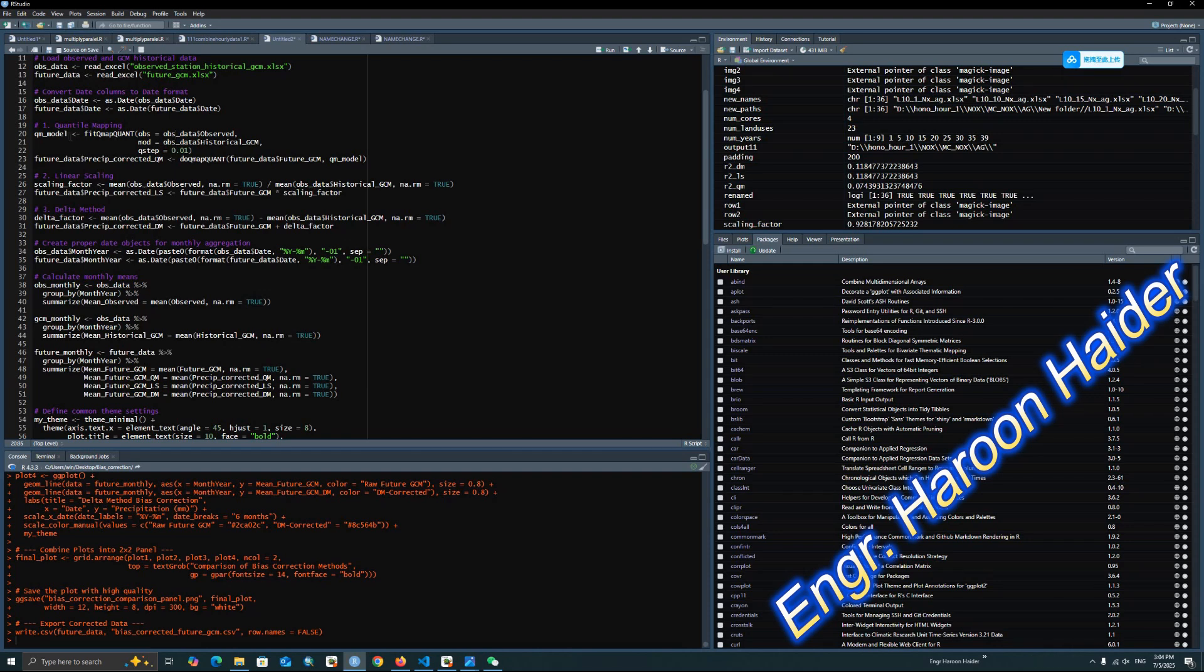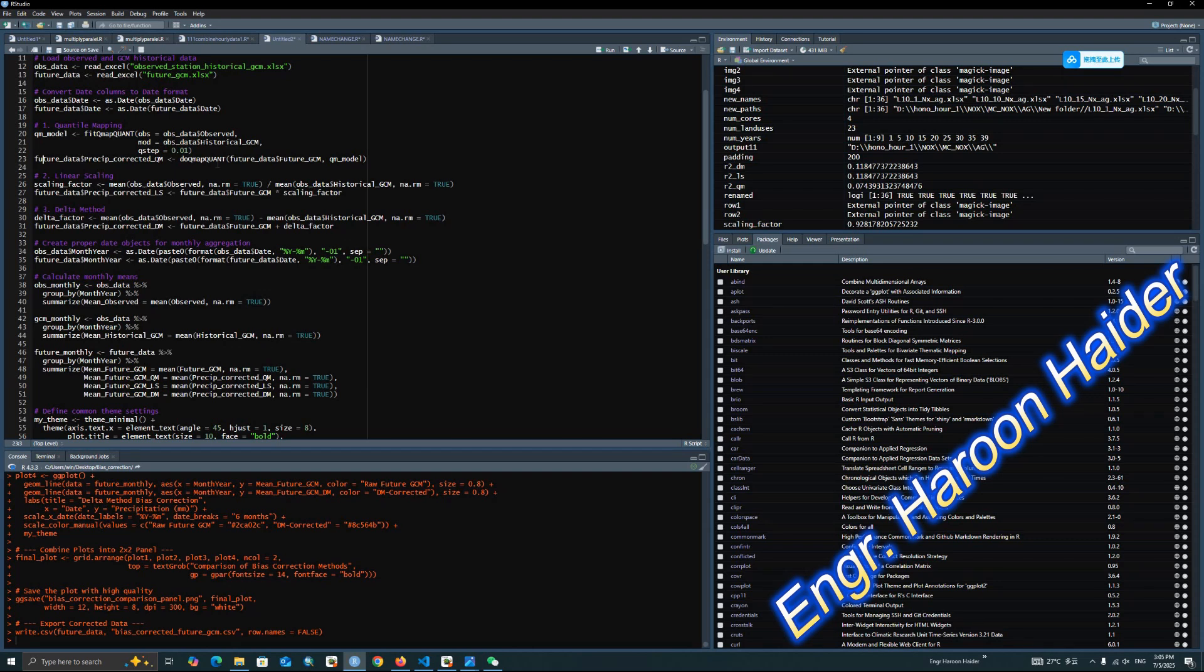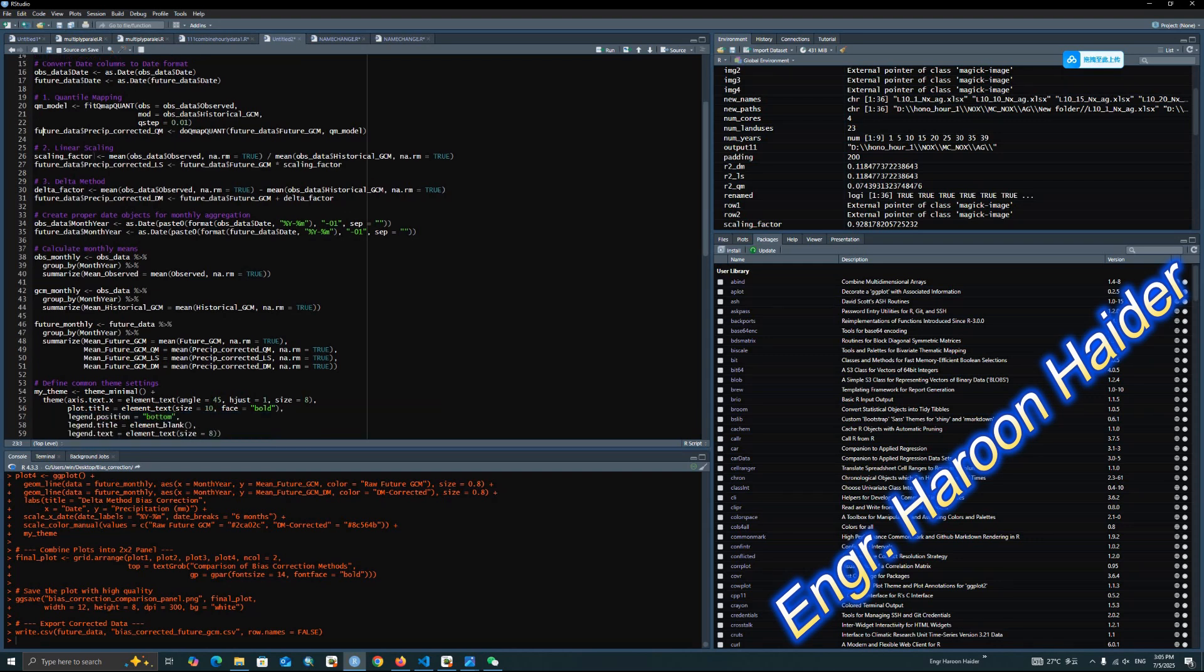Here, I am using the Quantile Mapping model. For the QM model, I have fit qmap.quant from observed and model is the historical GCM. The step is 0.01. You can change the step. If you want more accuracy, you can reduce the values. The future data is the next file, which is the future precipitation. Using this QM model, it will automatically find a relationship and then multiply this QM model with the future GCM model to perform the future projection.